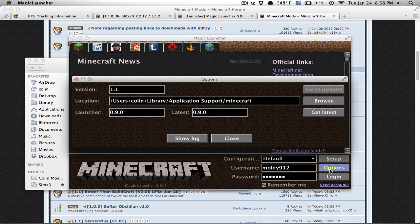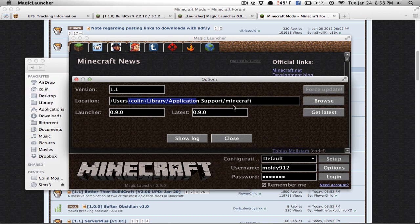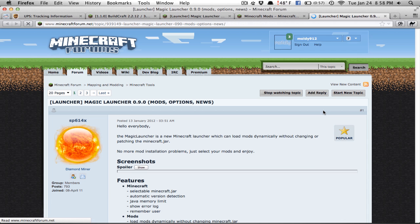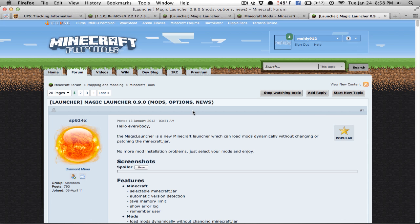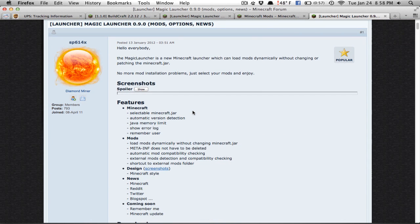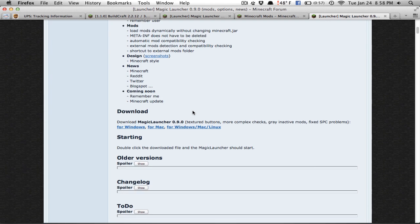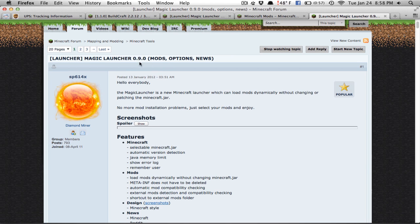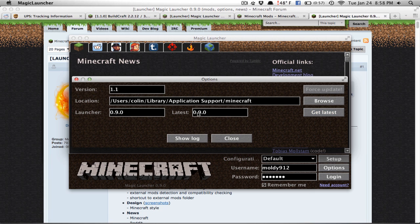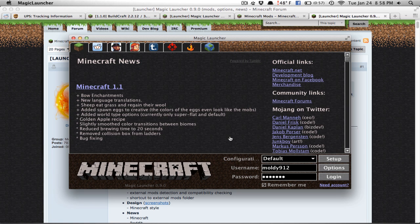And then next we'll go to options. Options will just tell us a few things. It'll tell us where the actual Minecraft folder that I was just talking about is. You can click browse and it'll take you right to it. You can also update the launcher from here. So you can press get latest. It'll take you to the Minecraft forum website. And you'll want to check to make sure you have the most up-to-date version. I have the same one that's on the website, zero point nine point zero. So I don't need to worry about that.